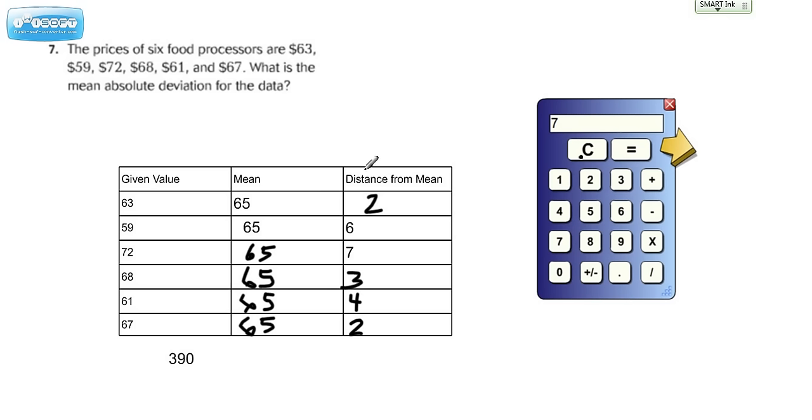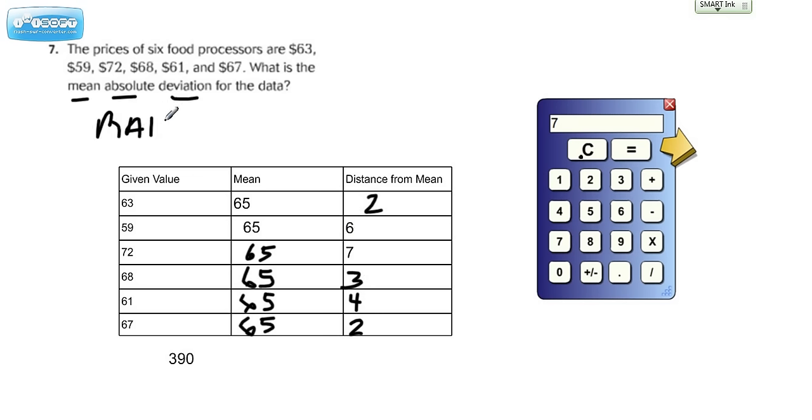So now what we have to do is we have to find the sum of all of these numbers. Because basically when they're asking for mean absolute deviation, sometimes called MAD, you're really finding, on average, how far away are these numbers from the mean? And these are the distance that they are from the mean. So let's go ahead and add up all these numbers.